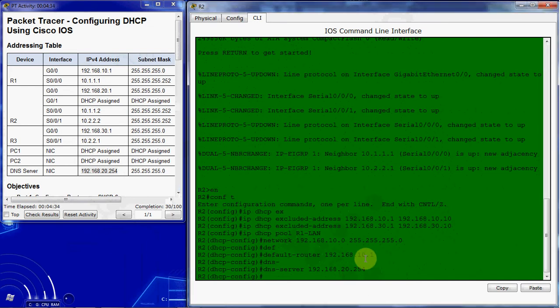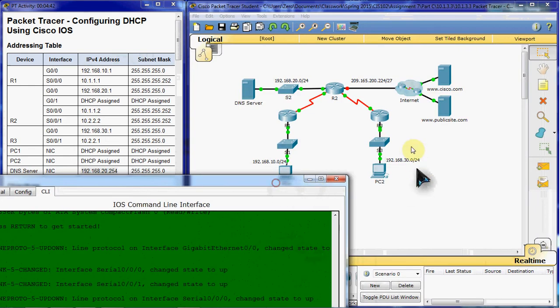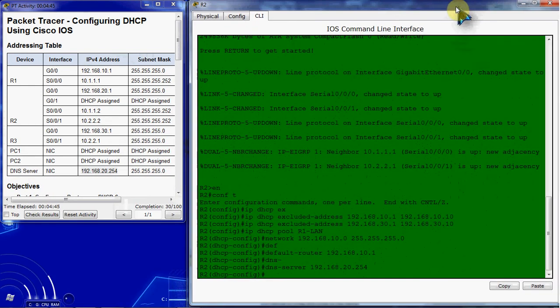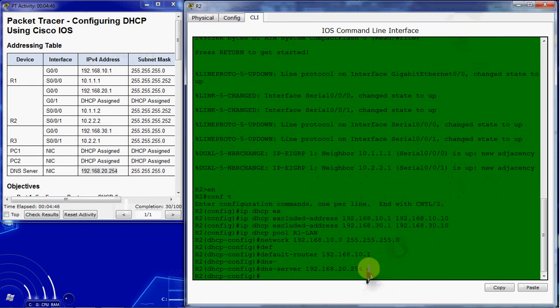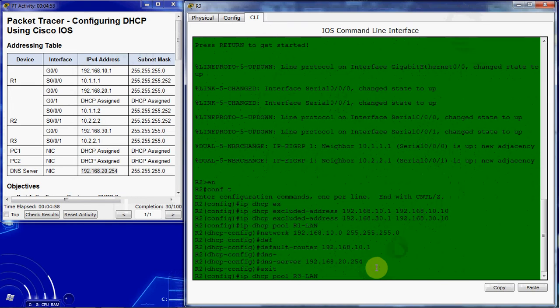So that sets up DHCP for the R1 LAN. Next we need to set up DHCP for the R3 LAN, which is coming off to this network off router 3. We'll go ahead and get back to our global configuration mode and we want to set up the DHCP pool for the R3 LAN.